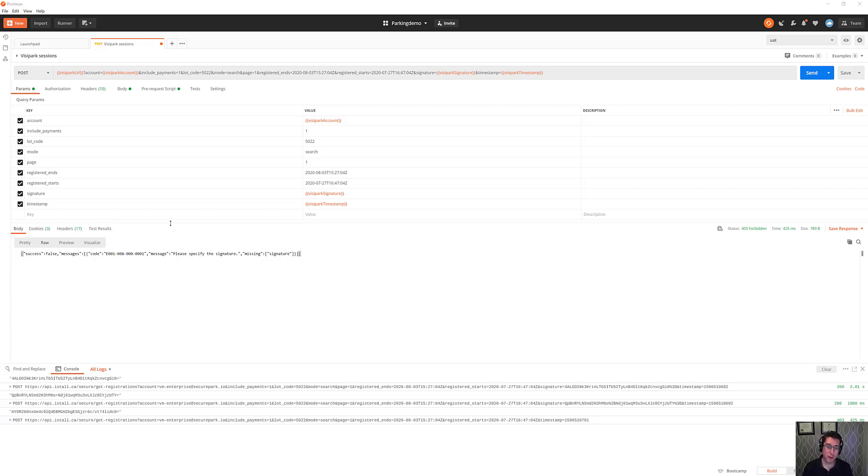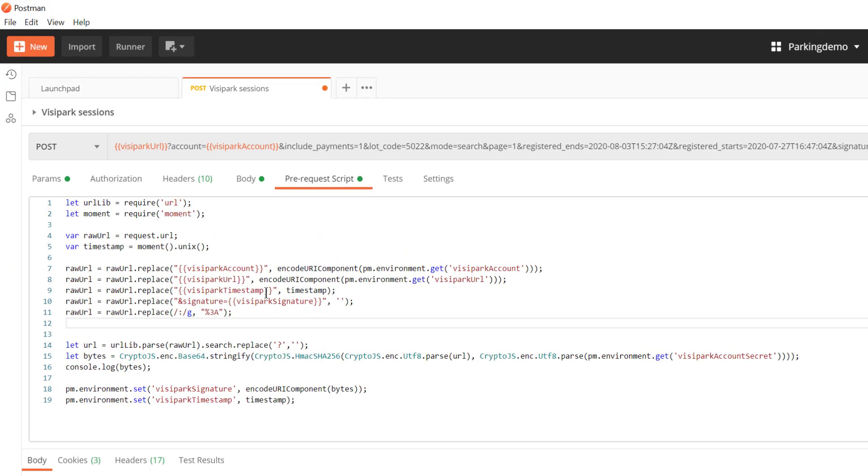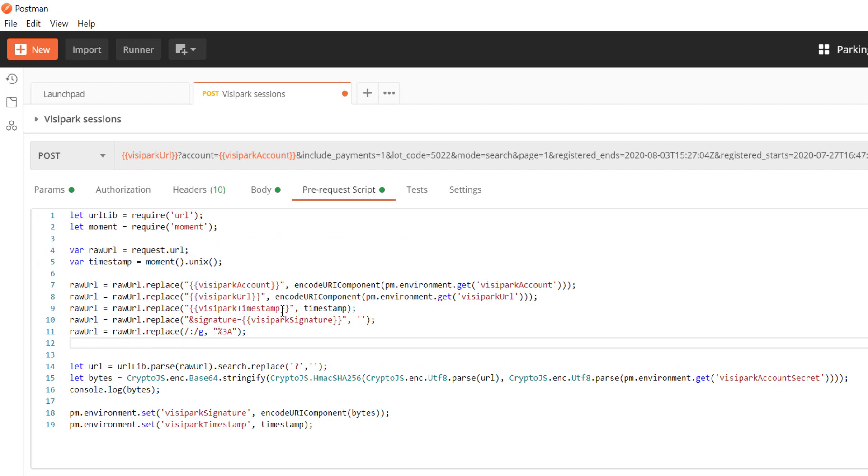So what I found was this pre-request script that exists inside of Postman. If you drop in over here, sorry I don't think I can zoom in on this very much, we'll do it in post-production. We can write a bunch of JavaScript that manipulates the variables inside of Postman and use that to build an HMAC signature ourselves. I'm going to take you through the code that I used here.